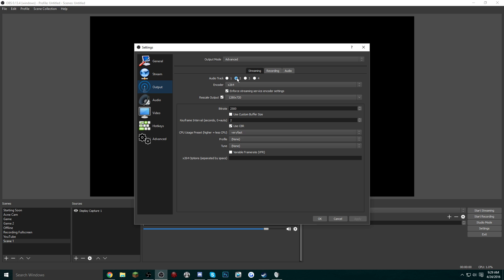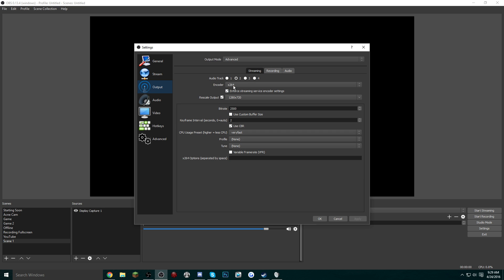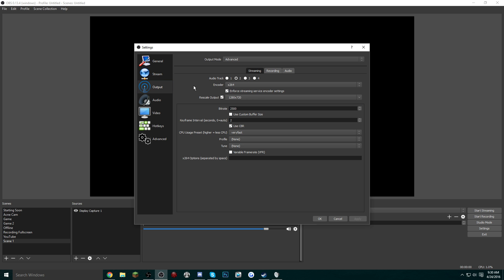So we're going to start off with the Streaming tab. Check your audio track to number two. The reason for that is because I like having the recording audio track on number one. For the encoder, you do want to have it on x264. You want to have Enforce Streaming Service Encoder Settings. I always recommend you have the Rescale Output checked, and this is so you can have custom resolutions.